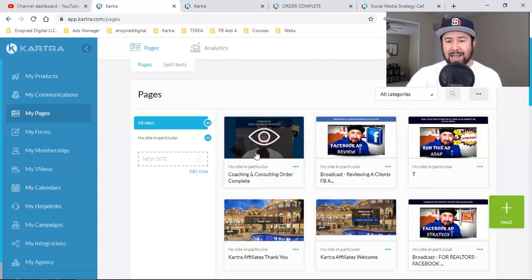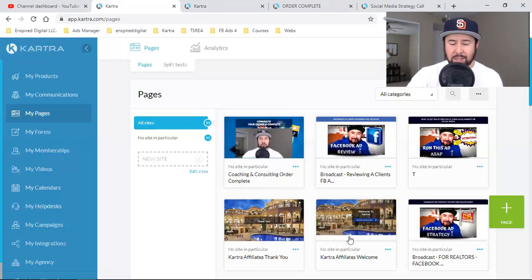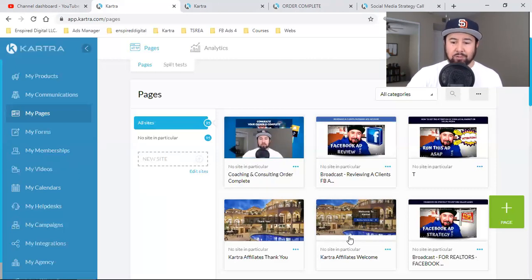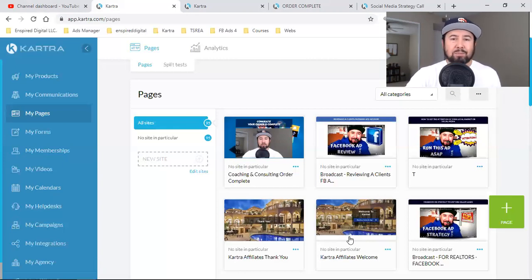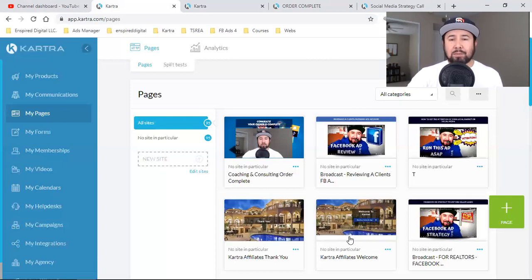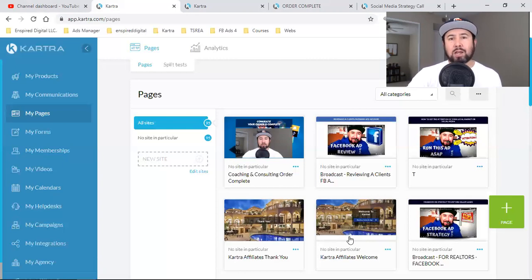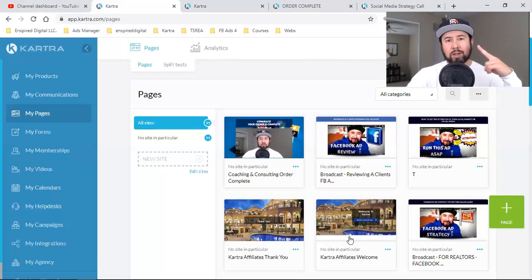That's how I add my videos to my pages and make my message even stronger. Hopefully you got value. If you're new to the channel, make sure you subscribe, smash the bell for notifications, and drop me a comment below. Let me know where you're coming from and how I can bring value to what you've got going on online. I'll see you in the next video.